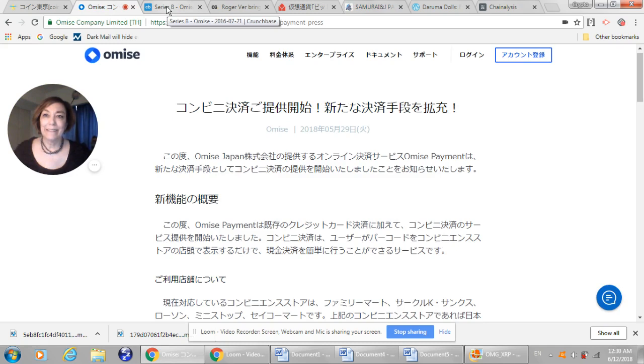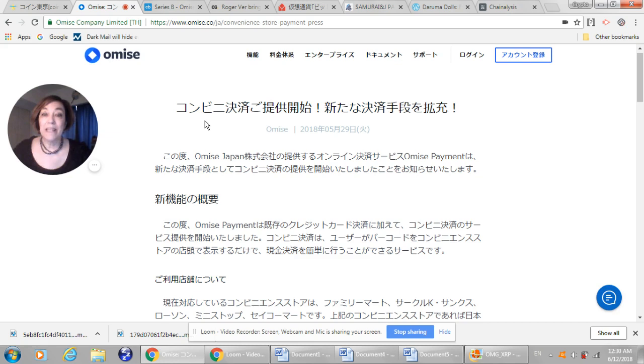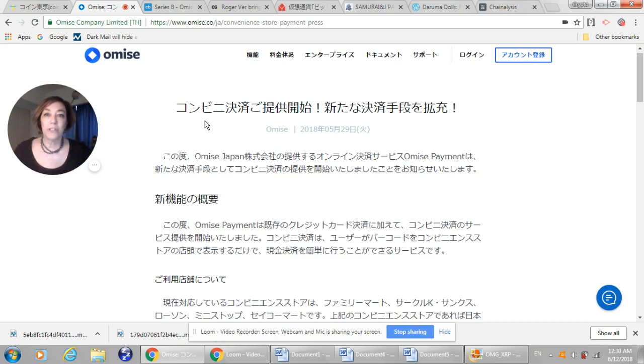I found a press release that will shock you, because it shocked me. This is from the Omise Japan website, and it is announcing that Omise is going to be the payment processor for the 50,000-some convenience stores in Japan. This is huge news. And I thought to myself, how come we're not seeing this coverage in the West? Well, maybe we are, but we haven't seen it come out very strongly. This press release was put out on the 29th of May, 2018.